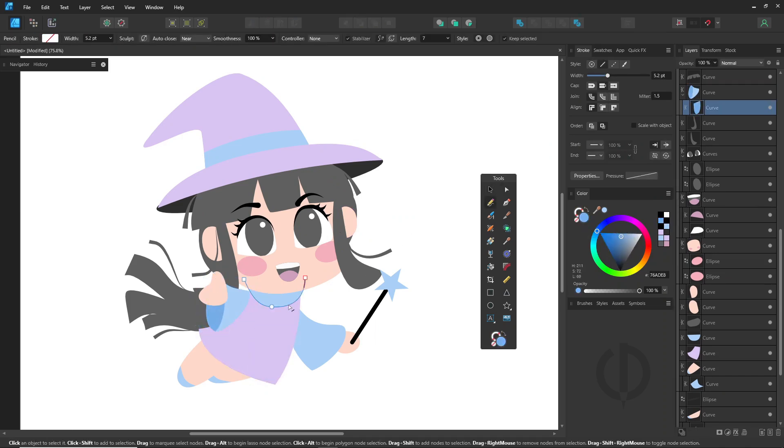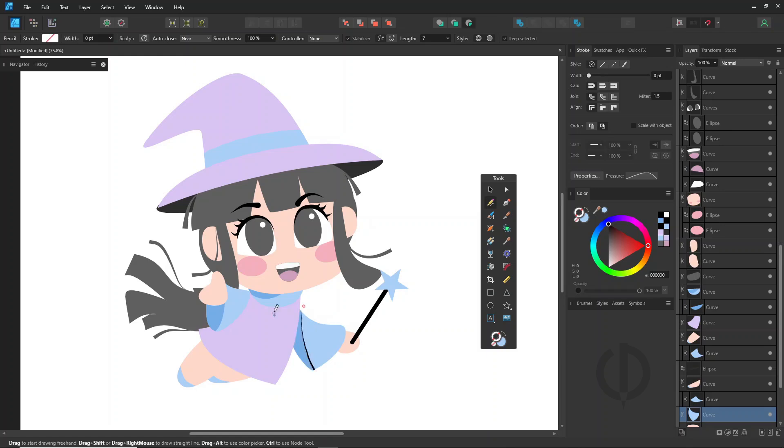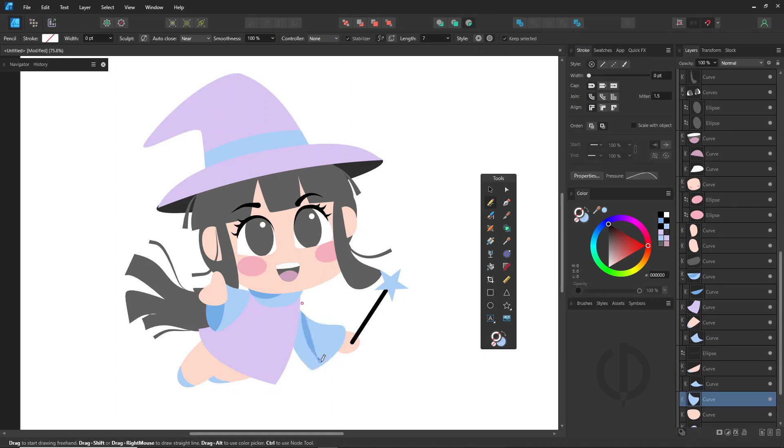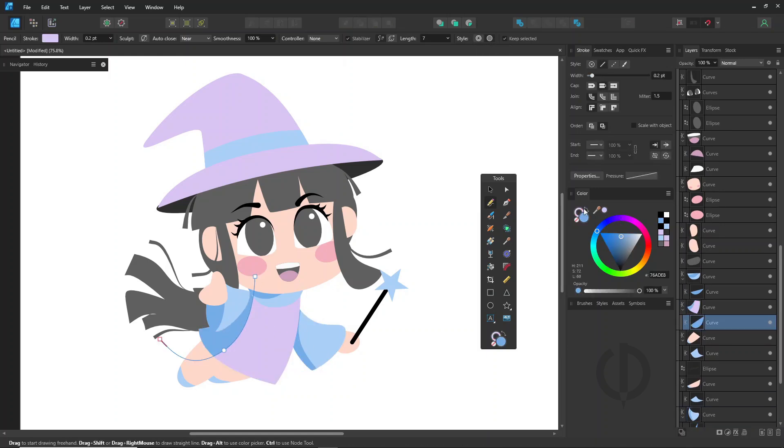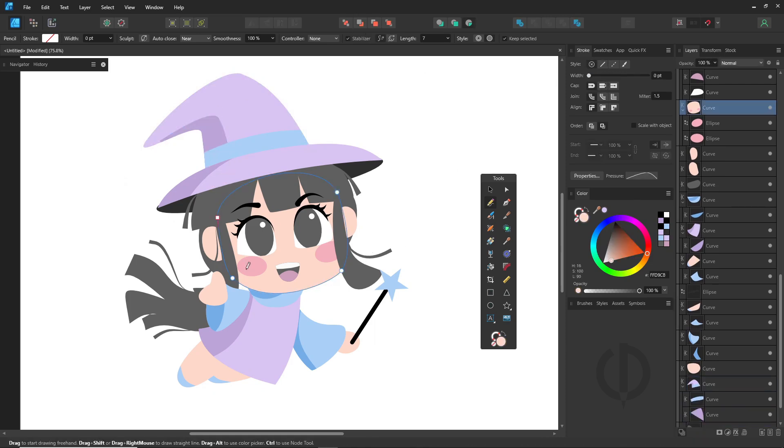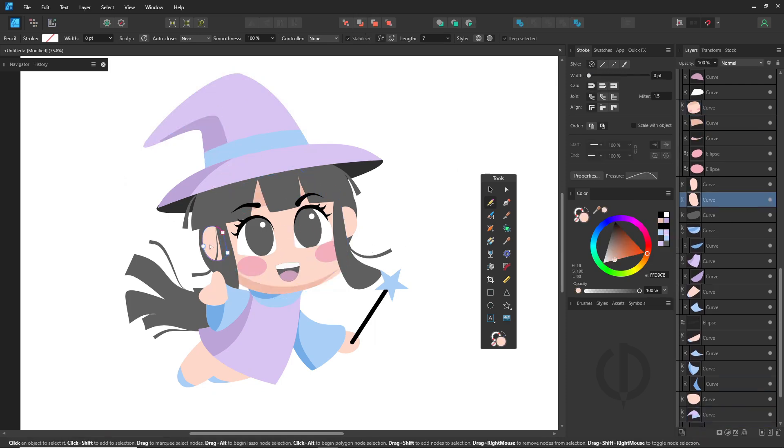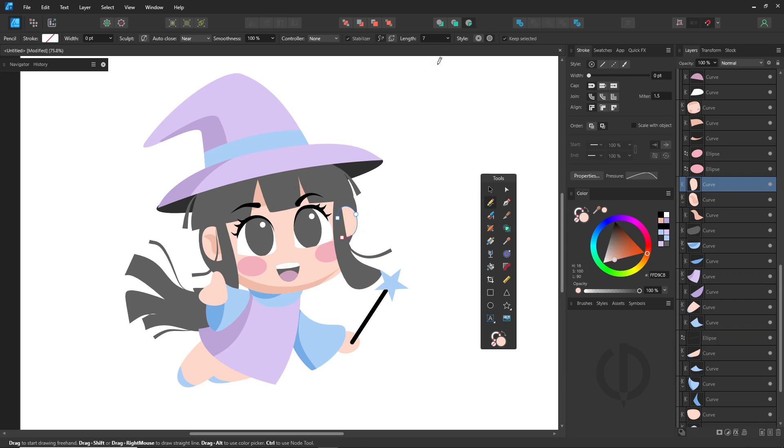The key to working with vectors is pretty simple. One, draw a shape. Two, click insert inside the selection if you want to add shadows, highlights, or extra details inside. That's it. Just two main steps.